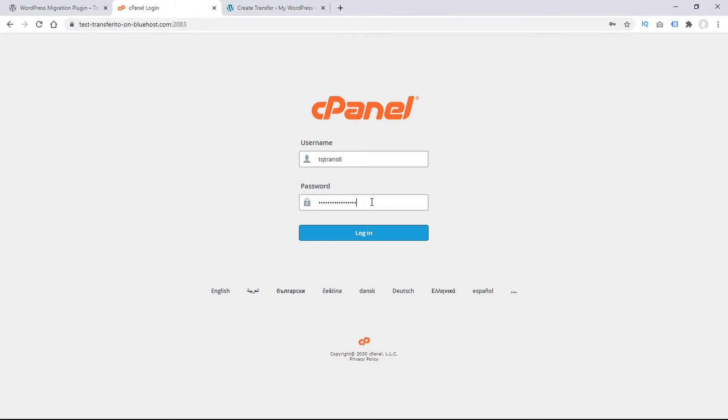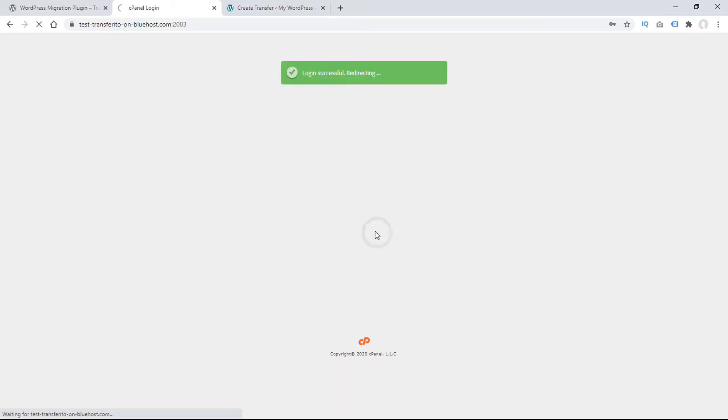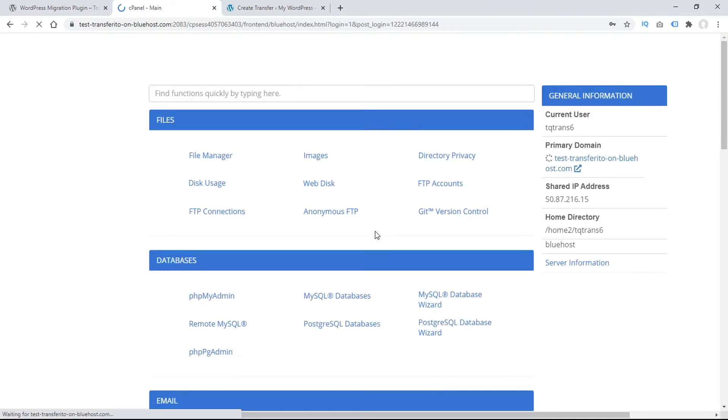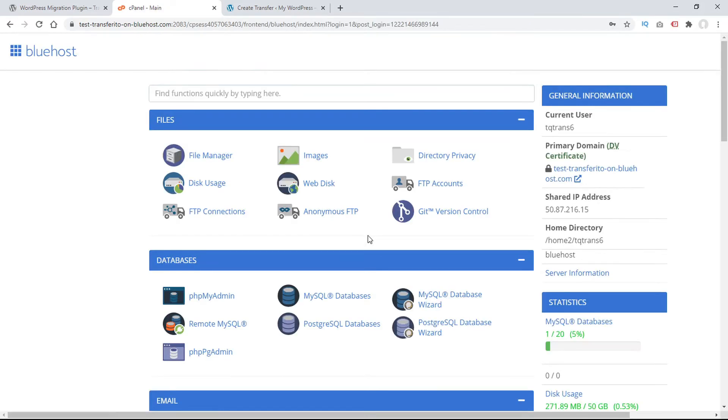Usually, the login credentials are the same as your webhost login. If that doesn't work for you, contact your webhost provider, as some hosts have a different cPanel login than the main login. Now that we know our destination domain supports cPanel, let's start collecting some credentials.